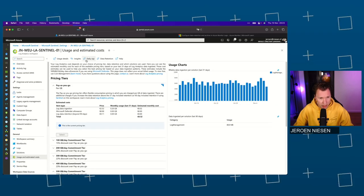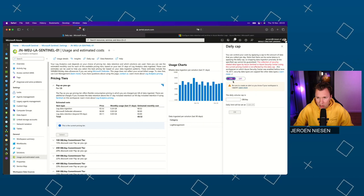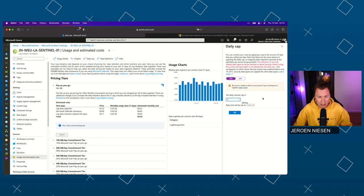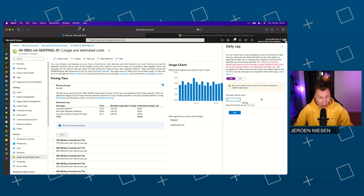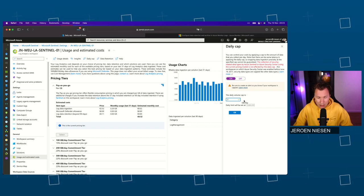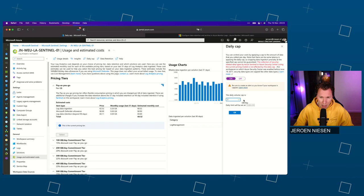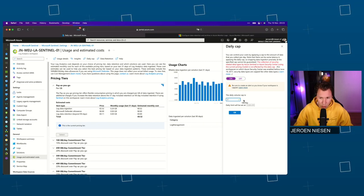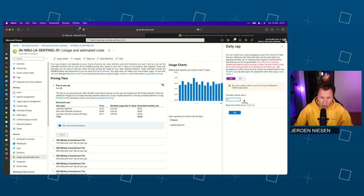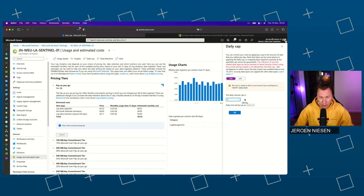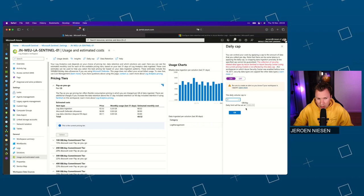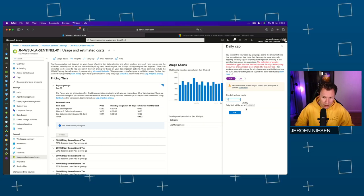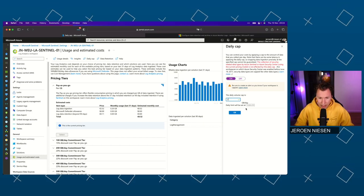Another thing we can set up here is the daily cap. We can set up a cap — for example, two gigabytes a day — and that can optimize your cost a lot. But this also comes with a downside: after the two gigabytes is ingested, Sentinel will stop ingesting data. So if a cybersecurity incident is happening after the two gigabytes are ingested, it is not being recorded in your Sentinel workspace, and your analytic rules will not detect anything as there is no data.